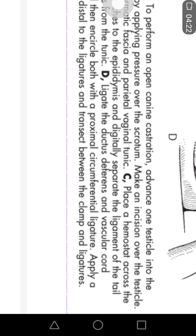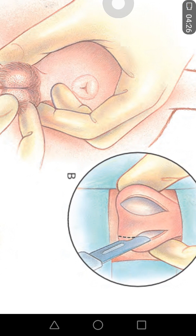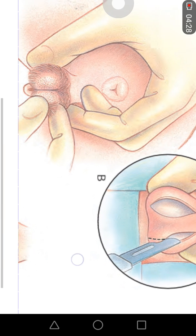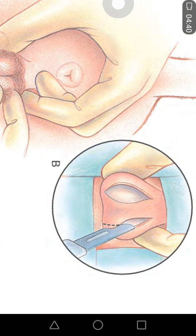For feline castration, the difference in pre-surgical preparation is that the hair of the scrotum is plucked out completely and the area is prepared aseptically. For feline castration, the scrotal approach is used, and the incision is given at the respective testis.